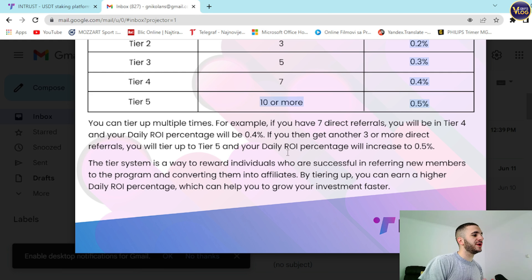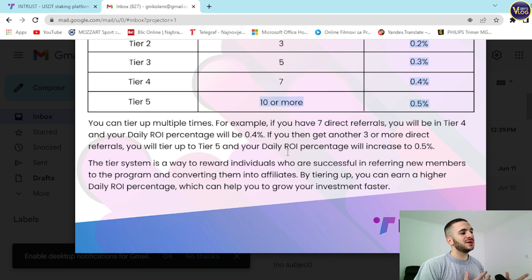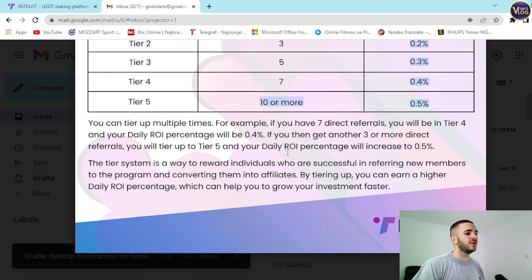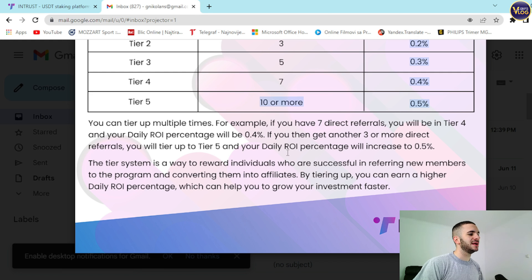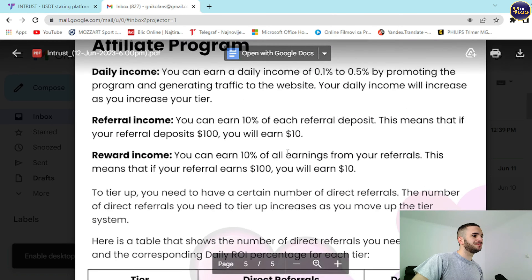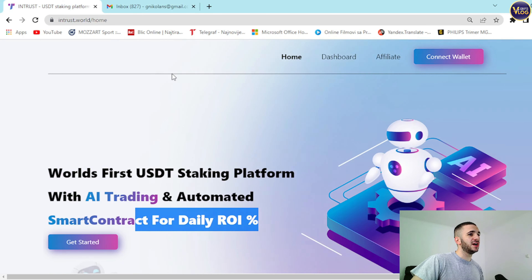If you then get another 3 or more direct referrals, you will tier up to Tier 5 and your daily ROI percentage will increase to 0.5%. The tier system is a way to reward individuals who are successful in referring new members to the program and converting them into affiliates. By tiering up, you can earn a higher daily ROI percentage, which can help you grow your investment faster.